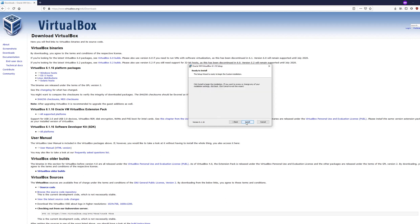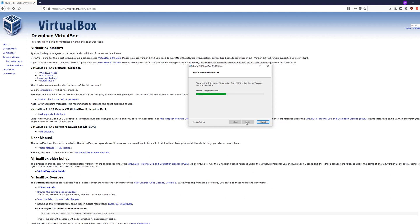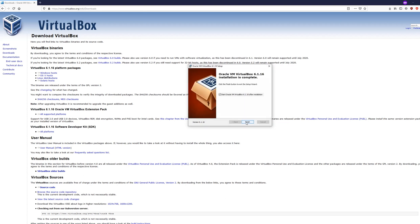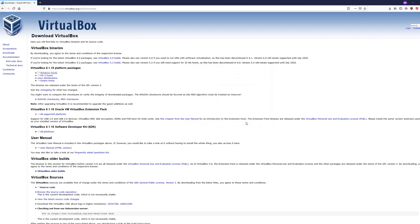Alright, let's proceed. We are done installing VirtualBox.